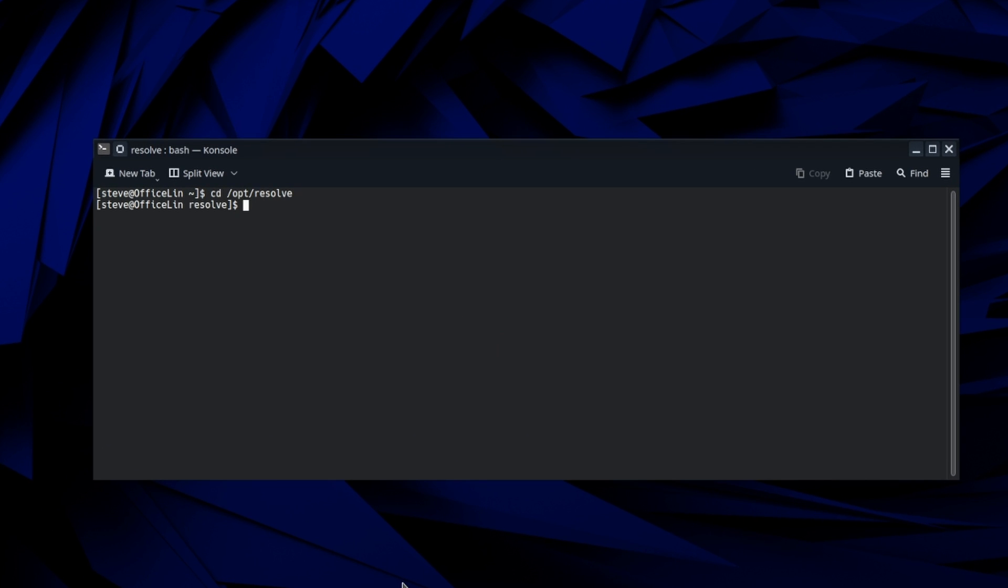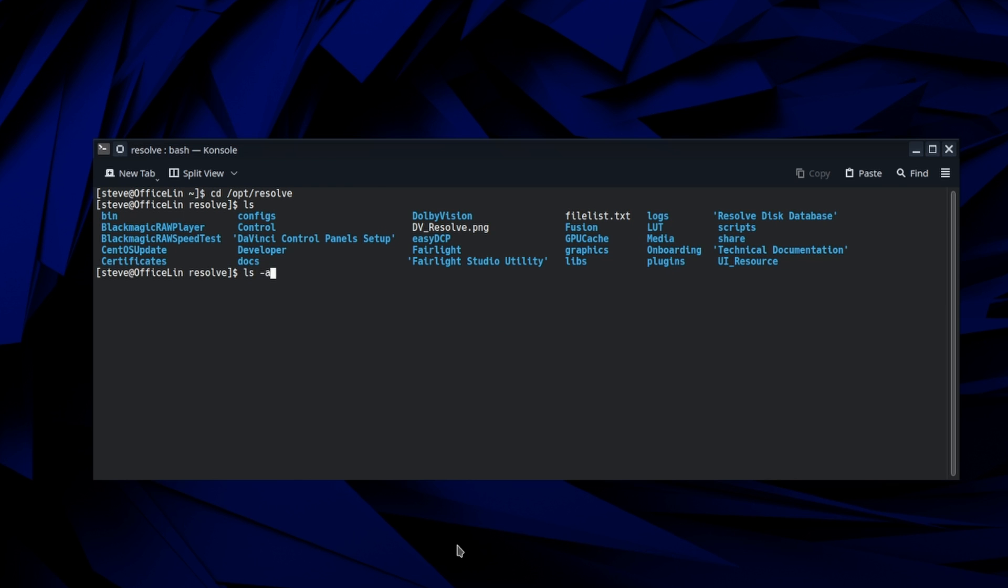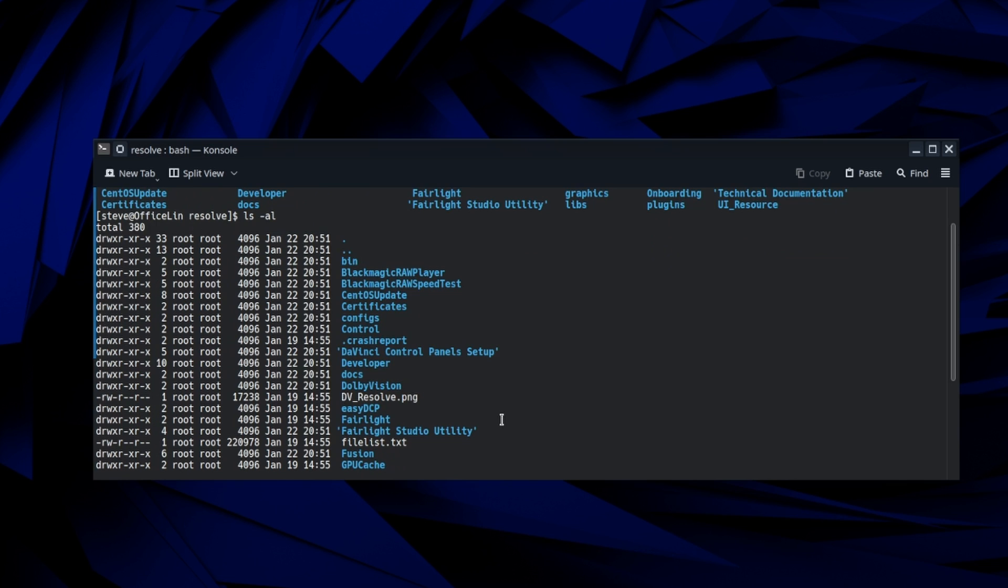And then the problem is if we look at these files, there is a that license file.